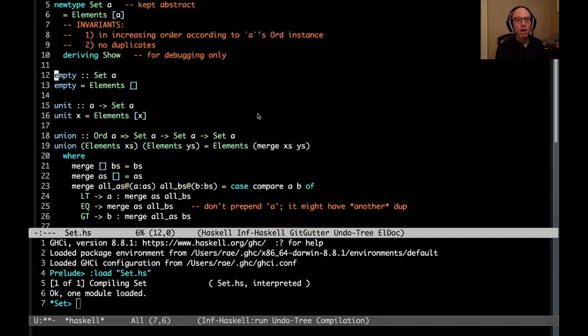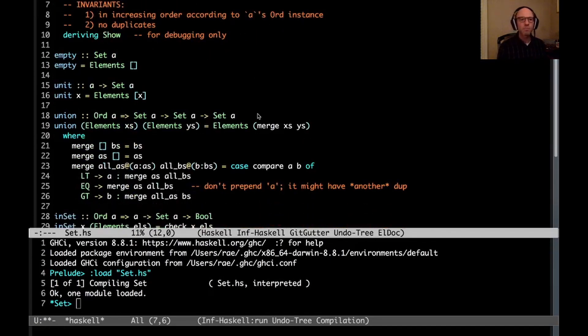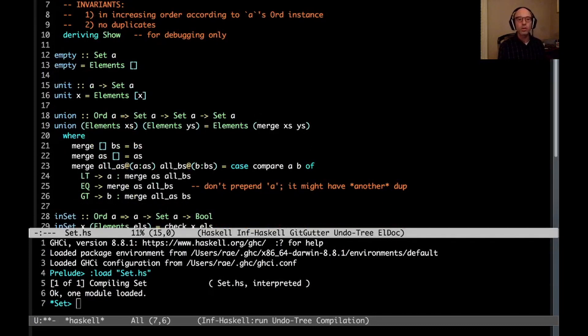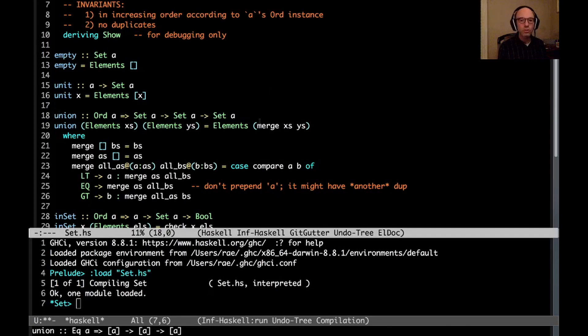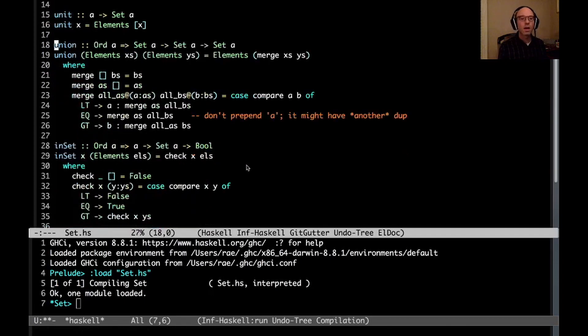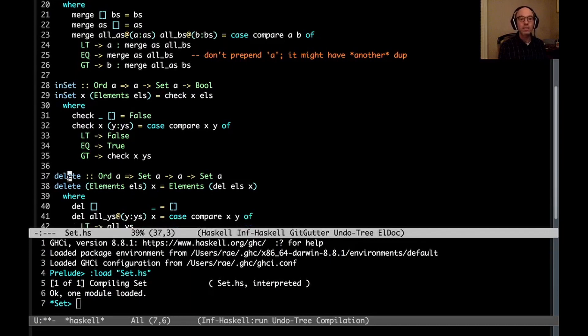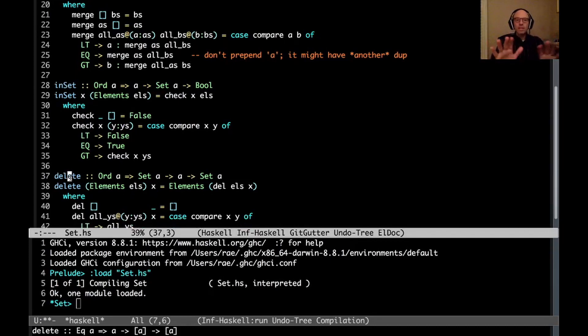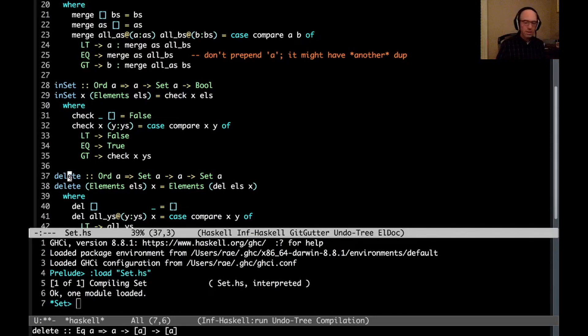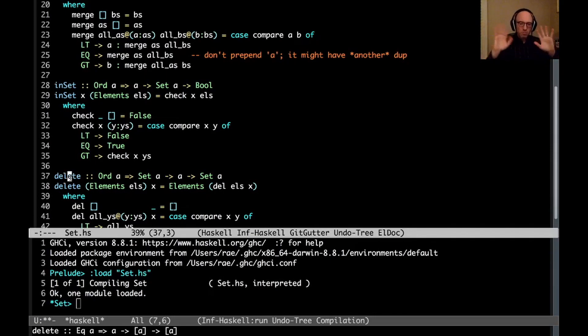And there's a few basic operations on sets. We can have an empty set, we can make a unit set containing one element, we can union two sets, we can check to see whether an element is in a set and we can delete from a set. Again the implementations here aren't the interesting part. You can look at that. Maybe there's errors. I hope not. That would be embarrassing. But whatever. Let's just move past that. That's not the point. So here's our data type.